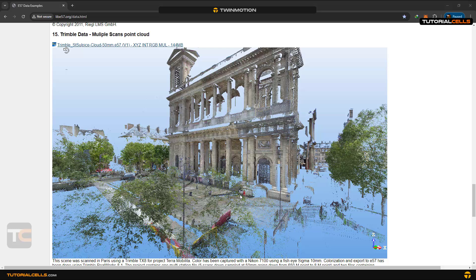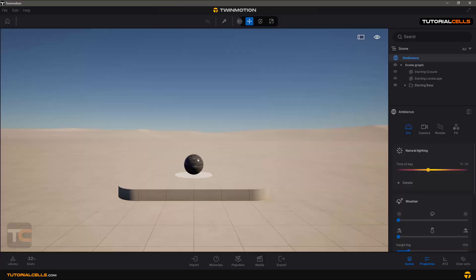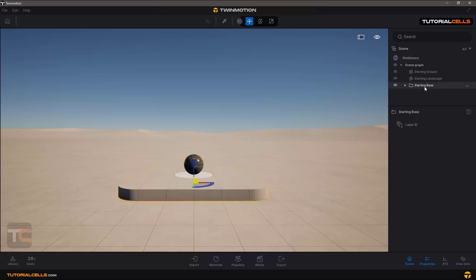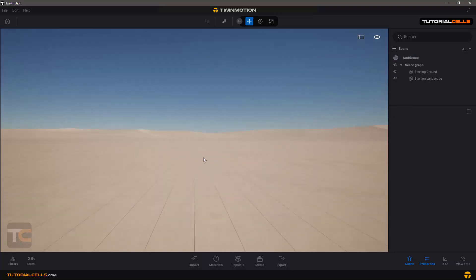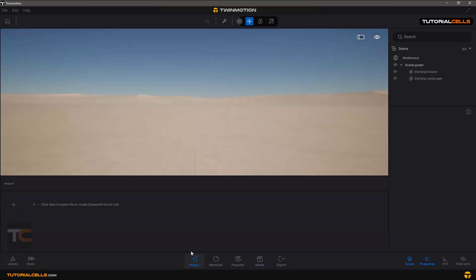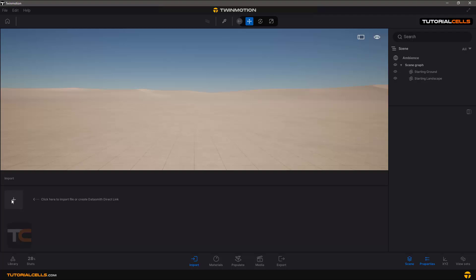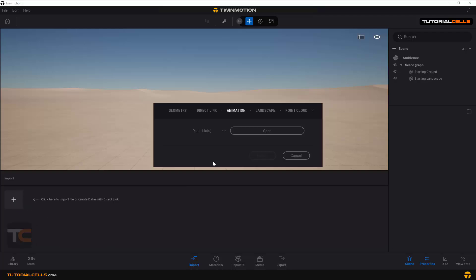Importing point clouds is very easy. You can delete the starting base or landscape if needed. Go to the Import menu, click on the plus button, and in the Landscape tab you'll see Point Cloud.